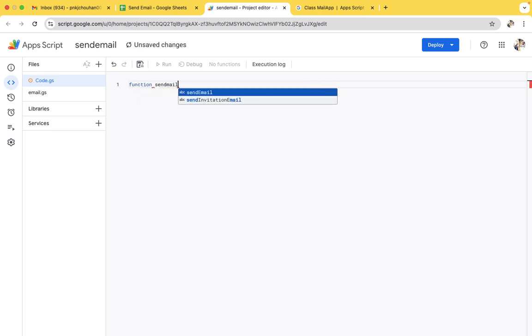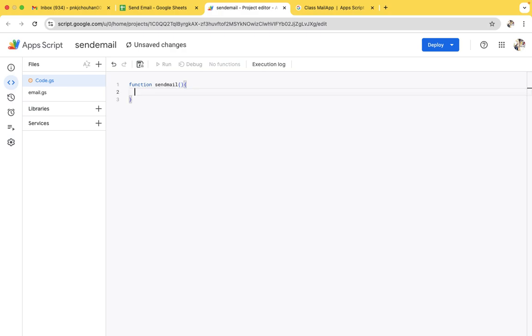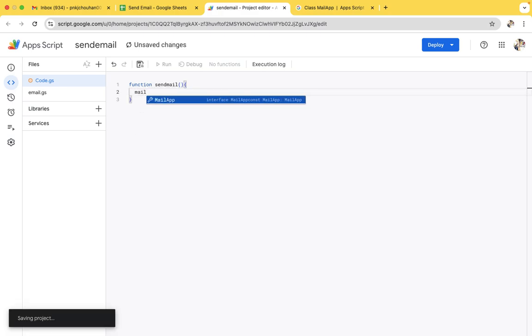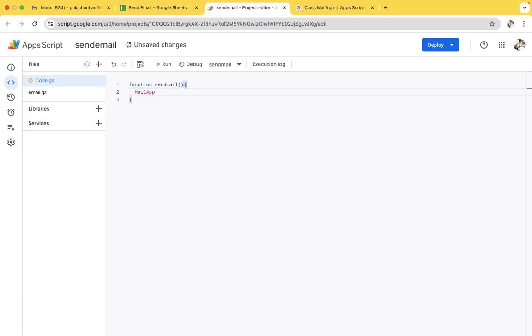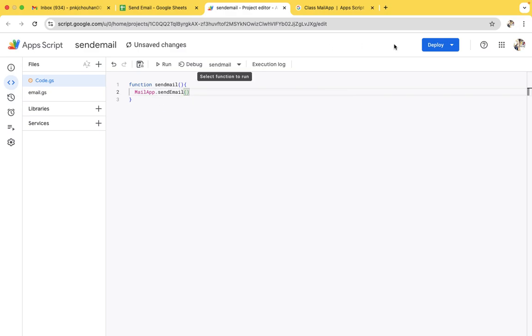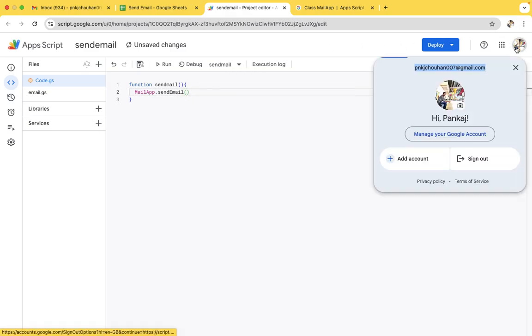First of all, we need to create a function. So we will give it a name send email, and we have to use MailApp class dot send email.